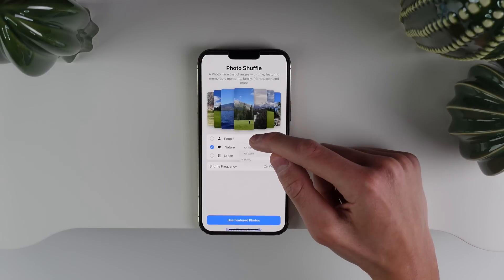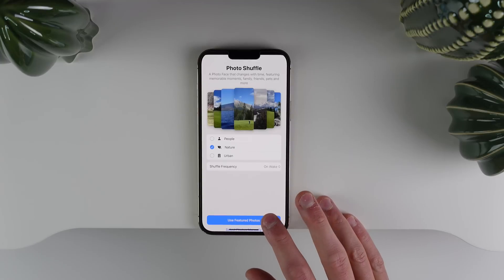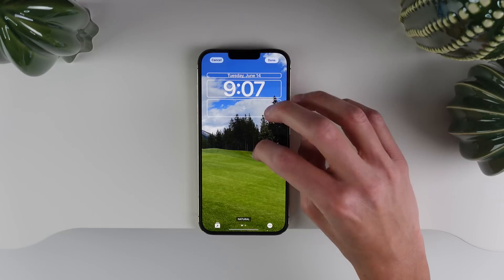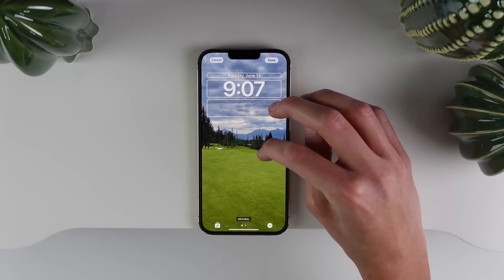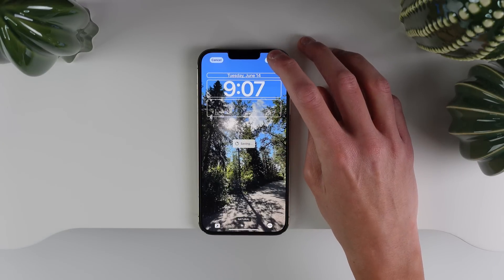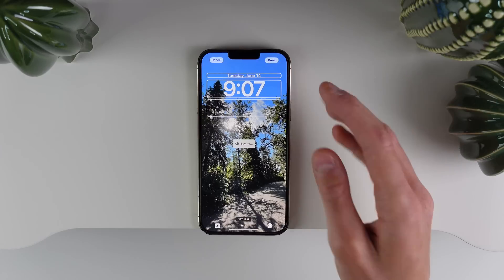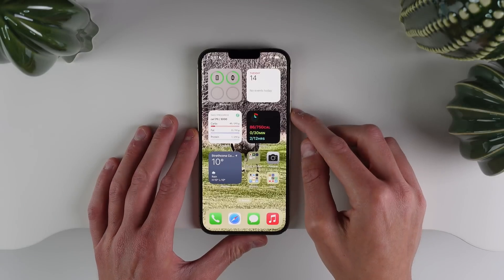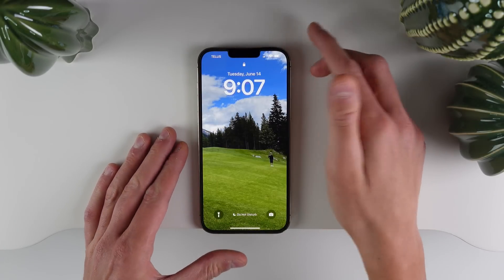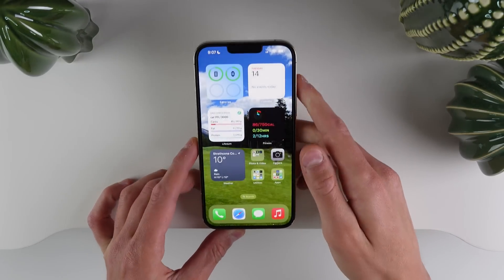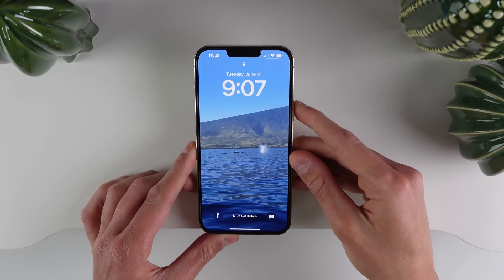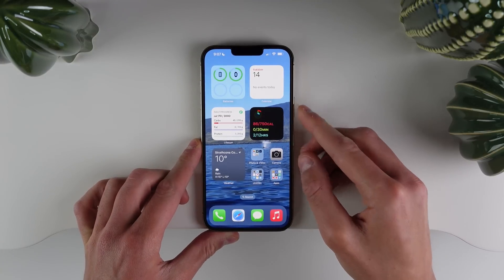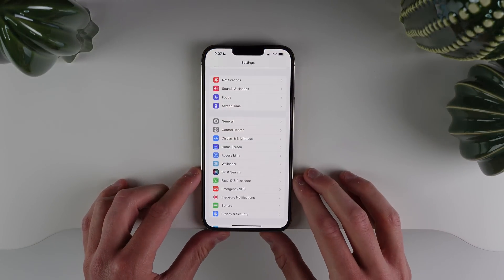I'm going to choose On Wake and show you this quickly. I'll hit Use Featured Photos, and it's going to choose this photo as our first wallpaper. It looks like every time I tap it, it switches to a new wallpaper — that's cool. If we hit Done, it's going to take a little bit to pull the image, but once it does, it'll set that as our first wallpaper. I'll unlock my phone with Face ID and then lock it again — as you can see, we get a new wallpaper every time we unlock our phone.